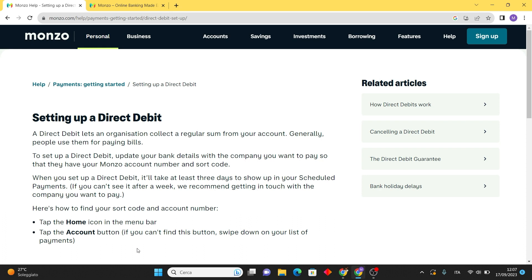Now you'll need to search for the payee or company you want to set up the direct debit with. You can enter the name or part of the name of the company or scroll through the list of available payees. Once you have found the correct payee, select it from the list.